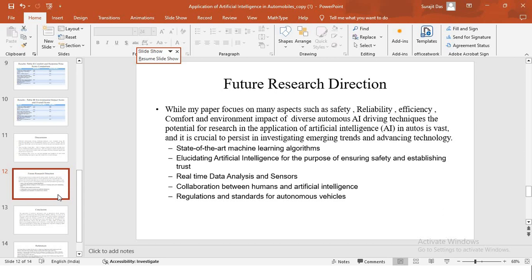My paper focuses on many aspects such as safety, reliability, efficiency, comfort, and environment impact of diverse autonomous AI driving techniques. But the potential of research in the application of artificial intelligence in auto is very vast. The future research direction can be directed into the following areas such as state-of-the-art machine learning algorithms, elucidating artificial intelligence for the purpose of ensuring safety and establishing trust, real-time data analysis and sensors, and how the collaboration is happening between humans and artificial intelligence and how improvements can be made into these areas.